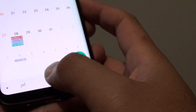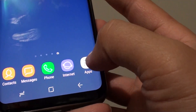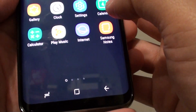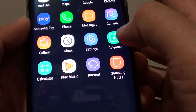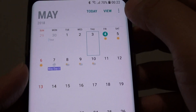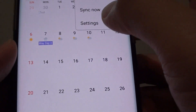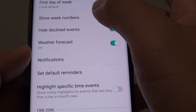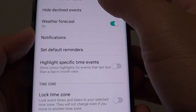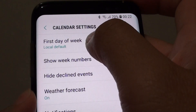First, tap the home key to go back to your home screen, and tap on Apps. Then tap on Calendar, and from here tap on the menu key at the top and choose Settings. In the Calendar Settings screen, tap on First Day of the Week.